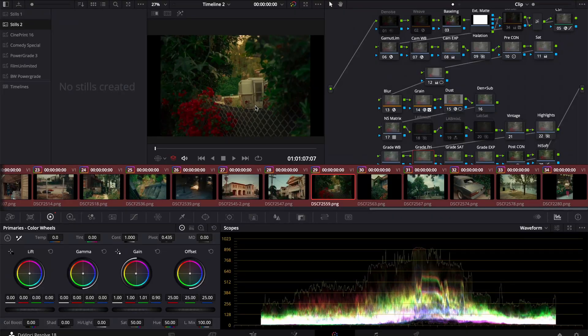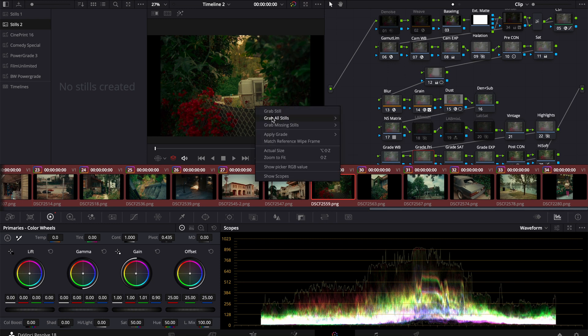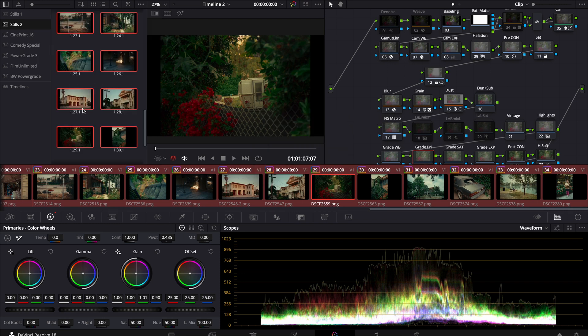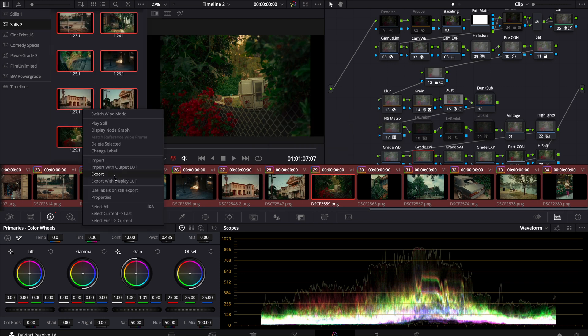Now that we've finished grading all of our images, our last step is just to pull stills and export. My preferred method of getting stills out of Resolve is in the color tab — right-click, grab still, and then export and choose JPEG, PNG, or whatever final file format you prefer. And here are some of those final images.